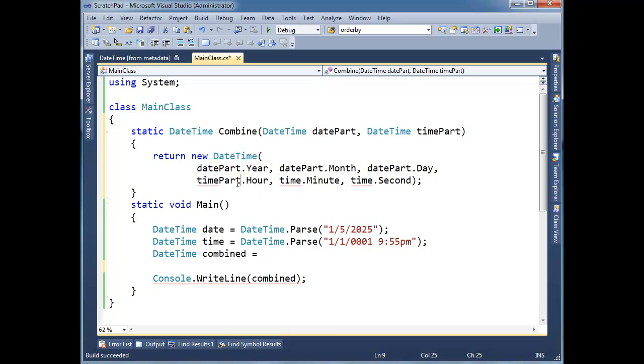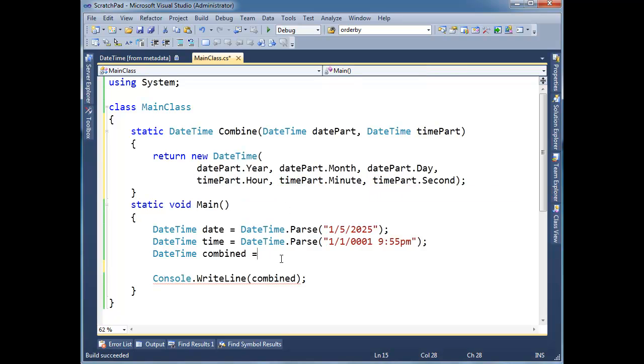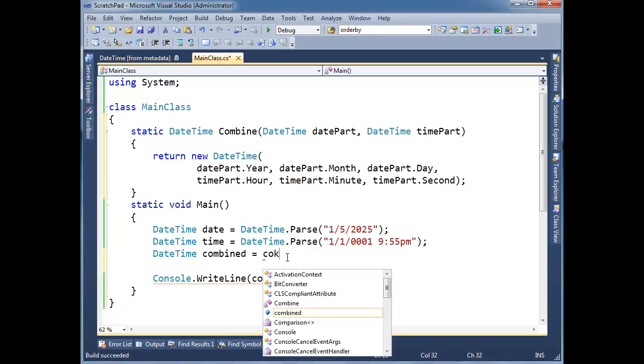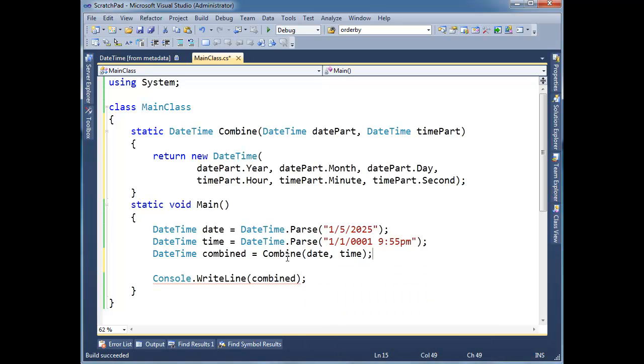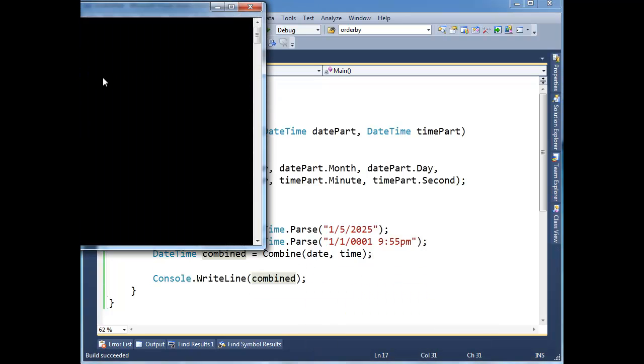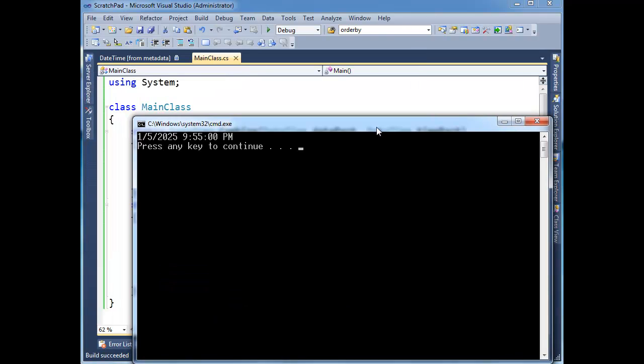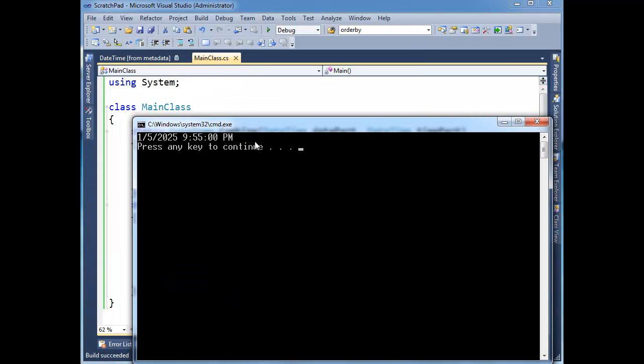But okay, so we got the date part, we got the time part. All right, so now I can just say, combine date and time, and then let's print out combined here, and we get the same result. That's nice. Okay, a little bit of refactoring.